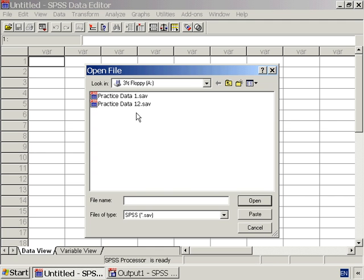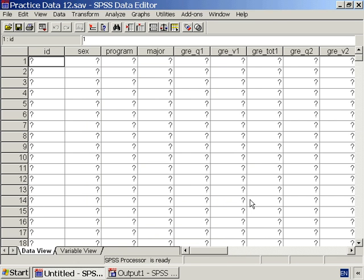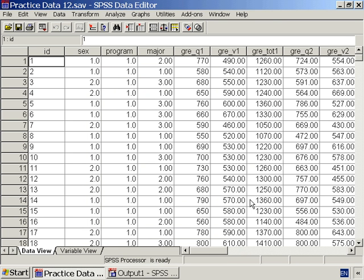Or, if you don't have PracticeData1-2, open PracticeData1 and substitute that data everywhere PracticeData1-2 is mentioned in this lesson.